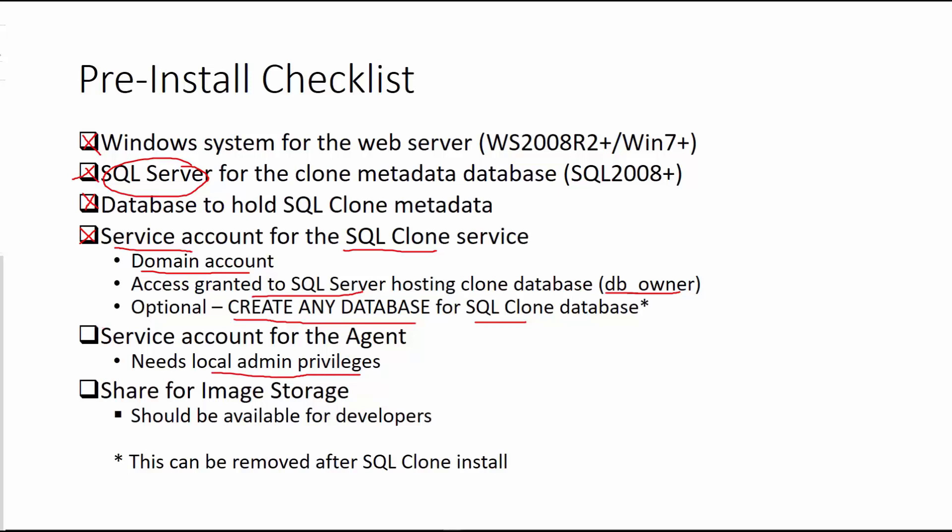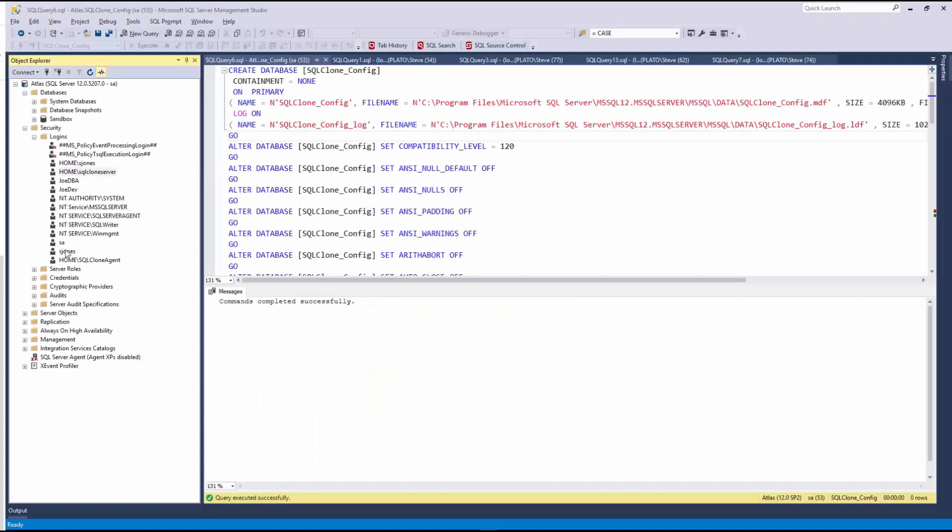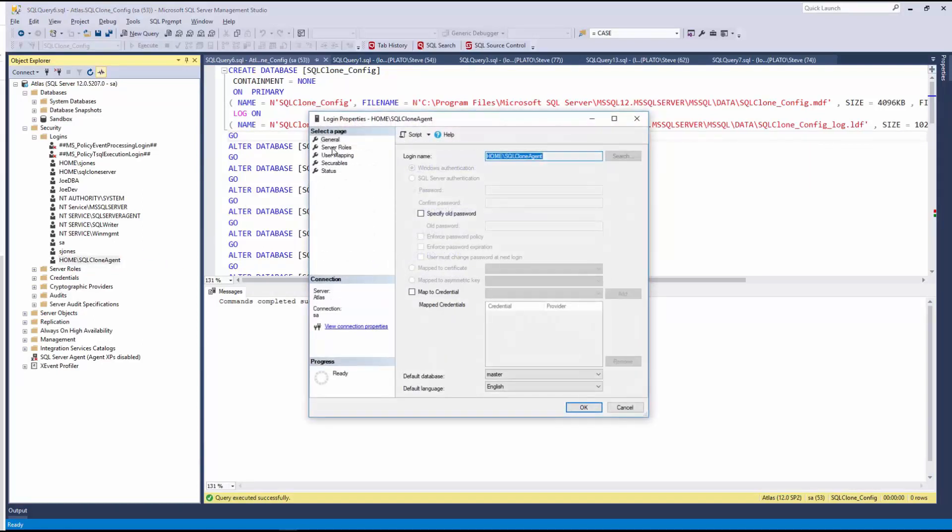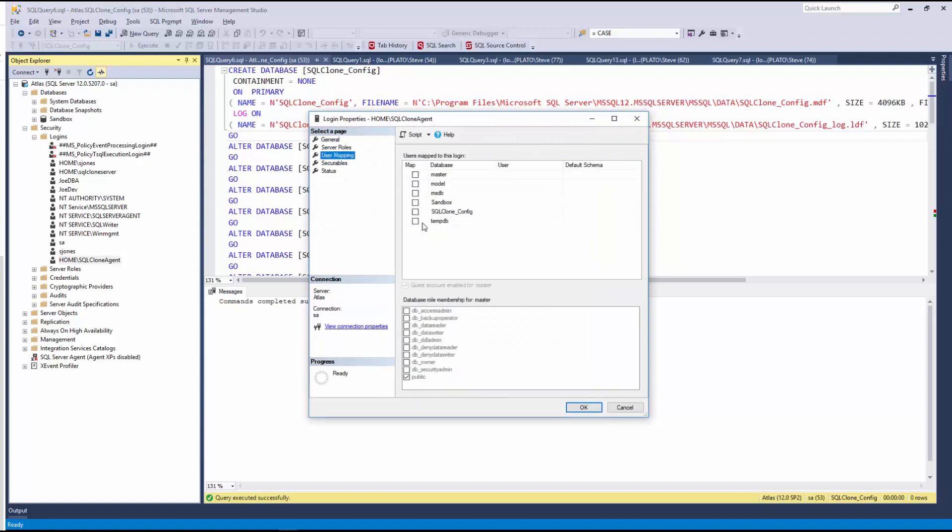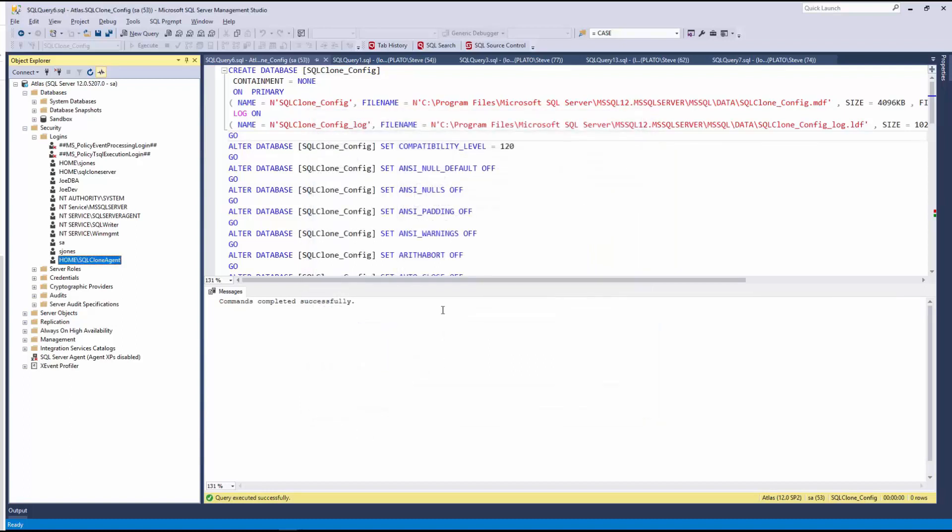Here we are back in Management Studio. You'll notice I have another service account here, SQL Clone Agent. I'm going to grant those sysadmin privileges to this account, which I have done. It doesn't need to be mapped anywhere, so we'll leave that alone. And if I flip back to my Windows Server, we'll see the domain setup.